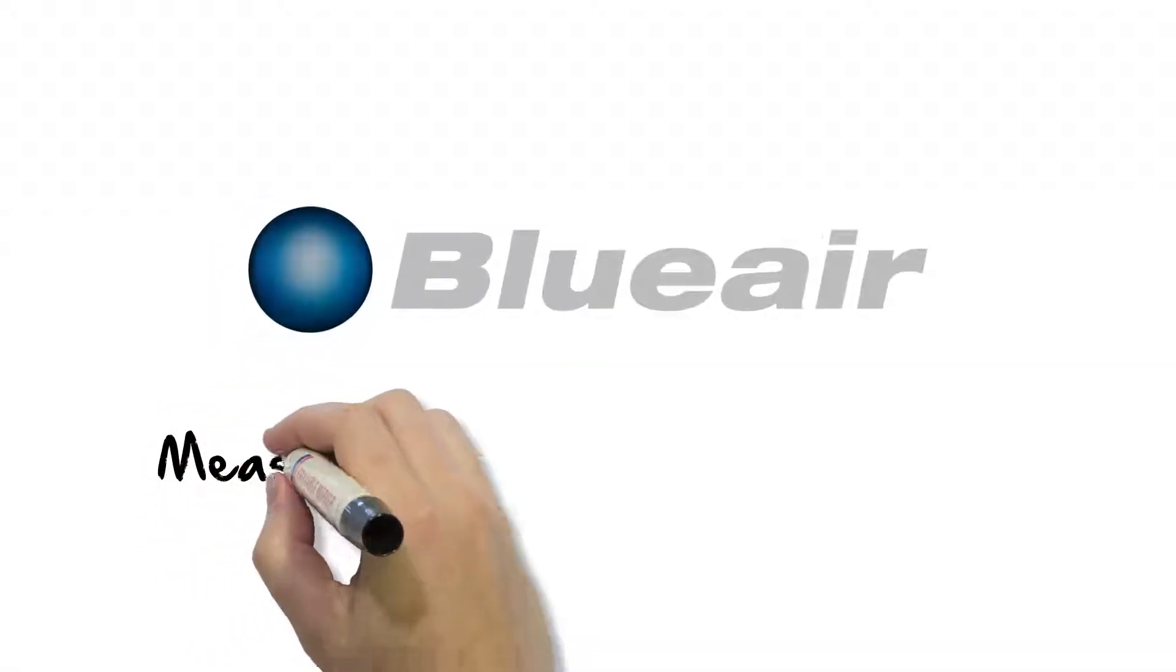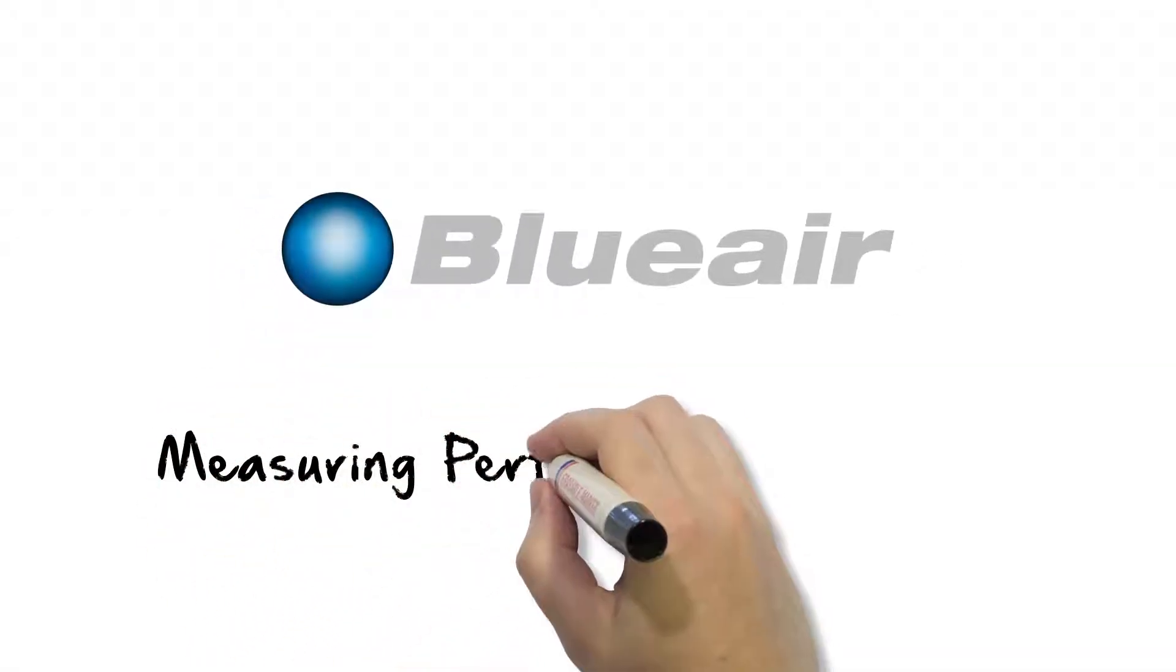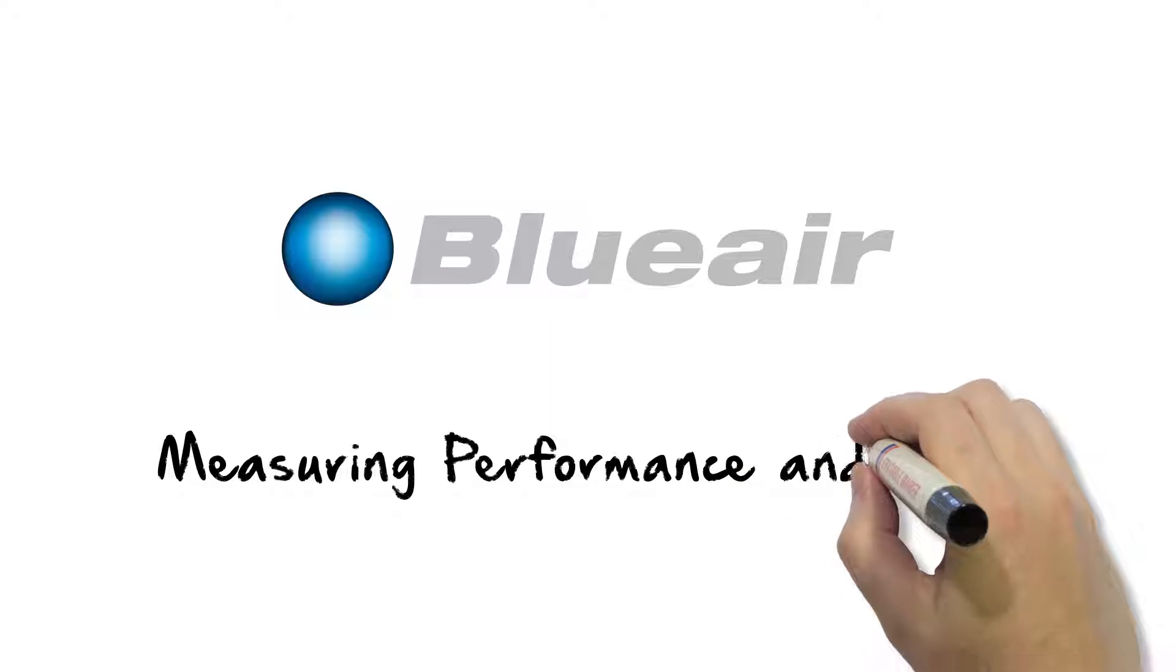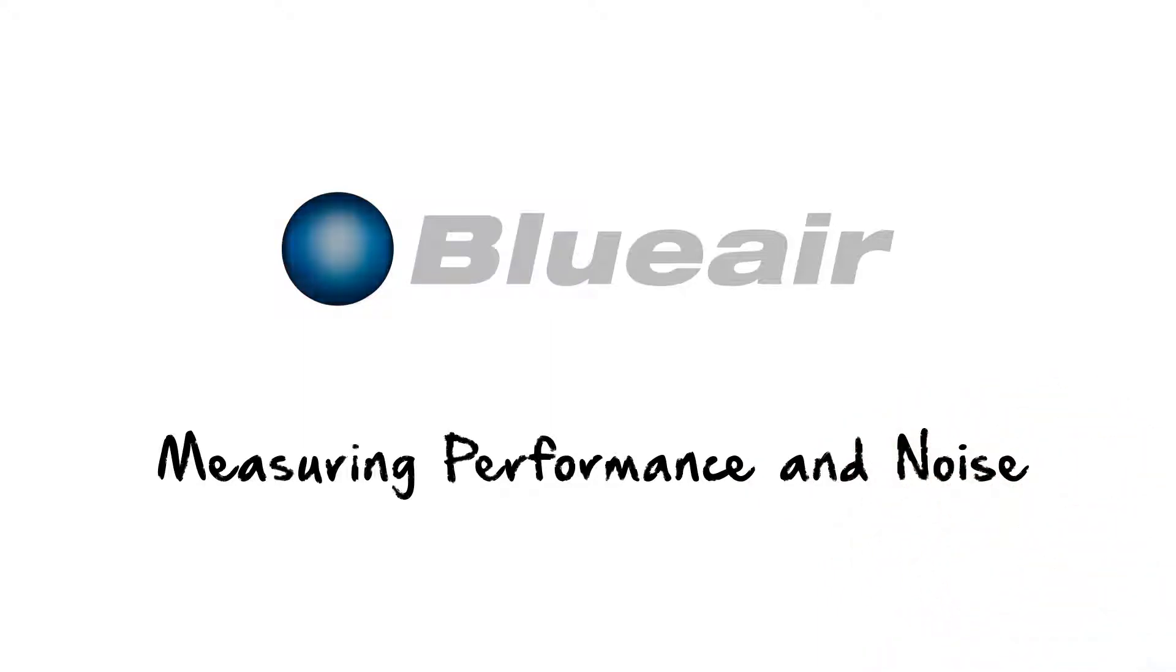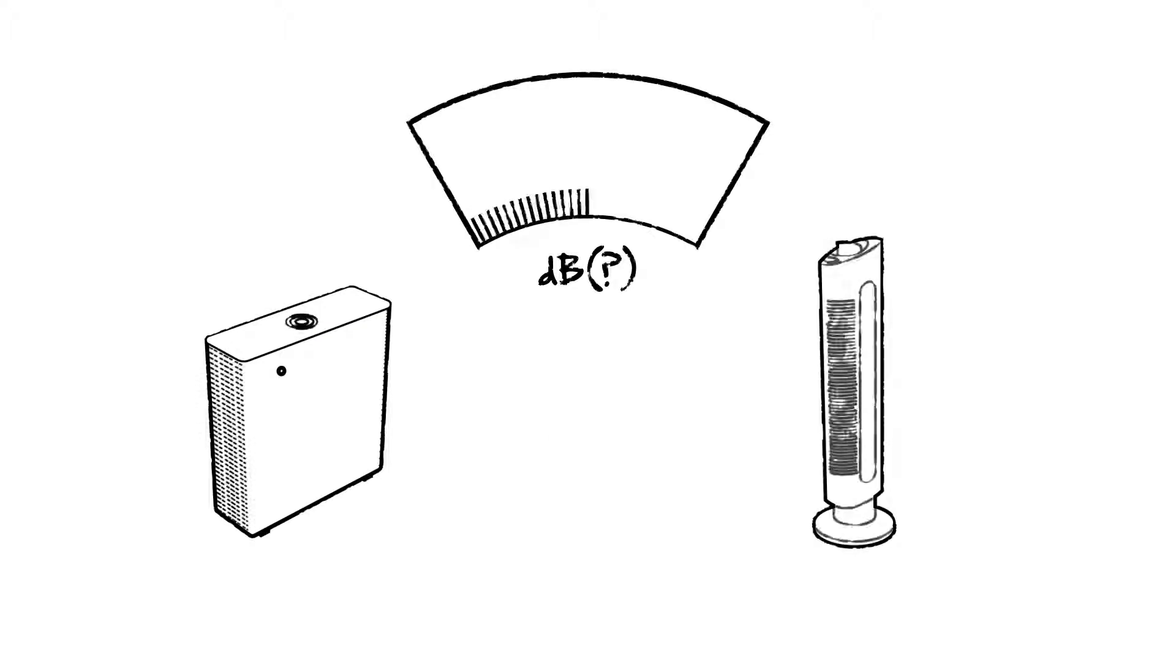One of the first questions that comes to mind when people are searching for air purifiers is how noisy is this air purifier. When it comes to noise and air purifiers, this is one of the most difficult aspects to compare in the market.